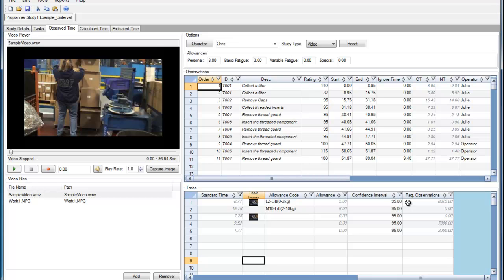The required number of observations is calculated based on the standard deviation of the normal time of the observations that have already been taken.